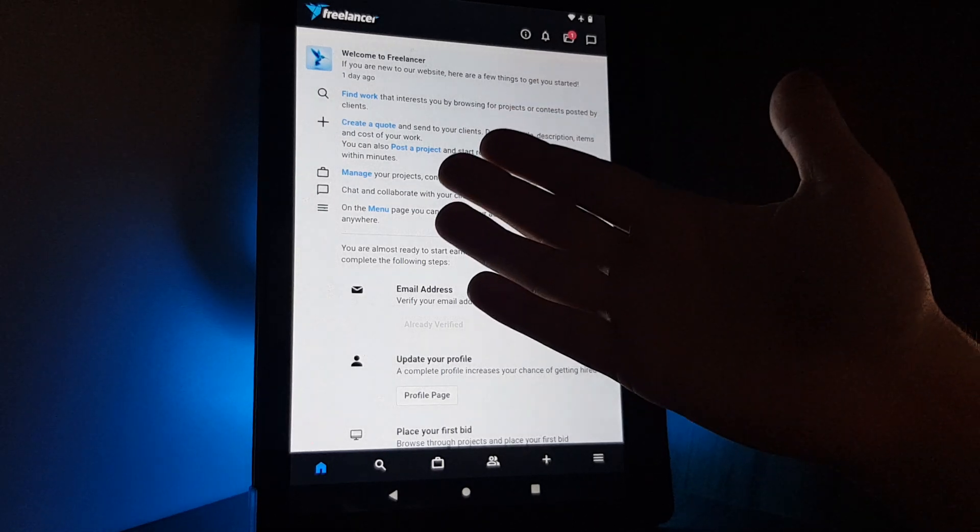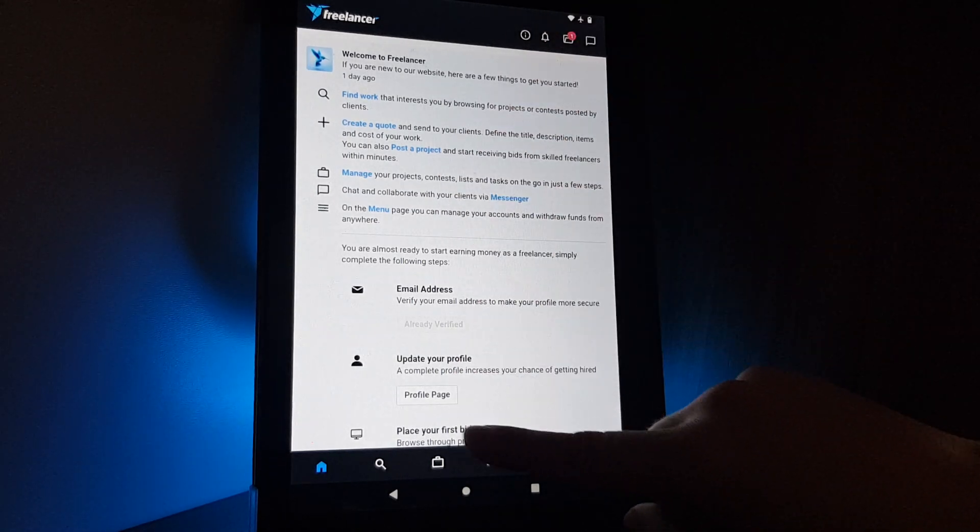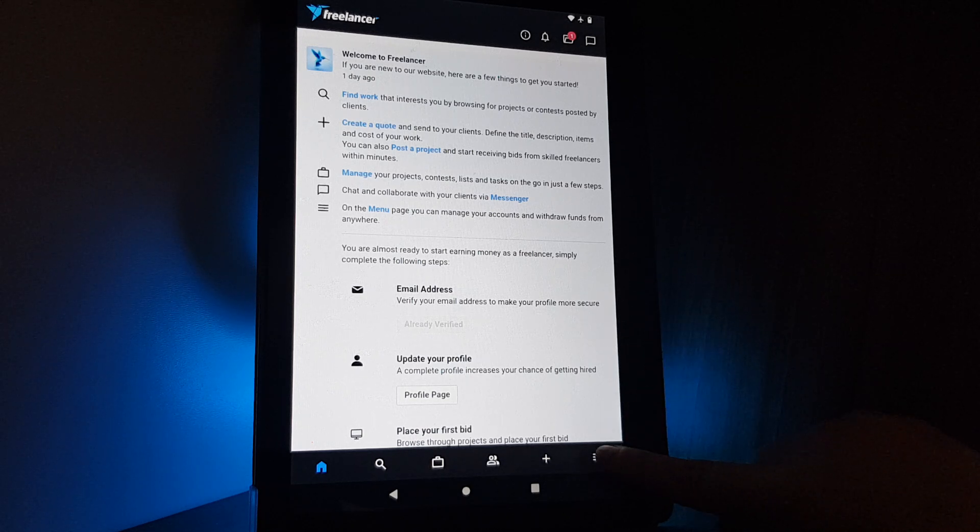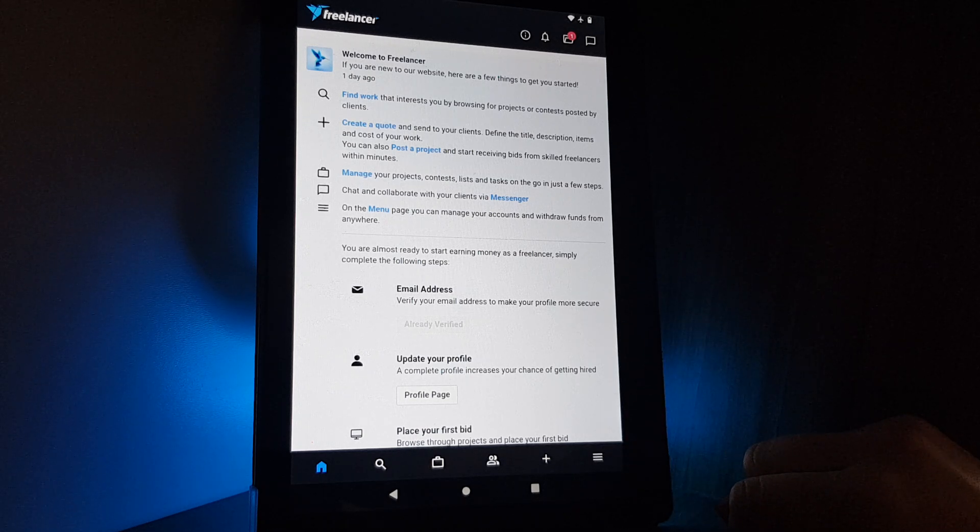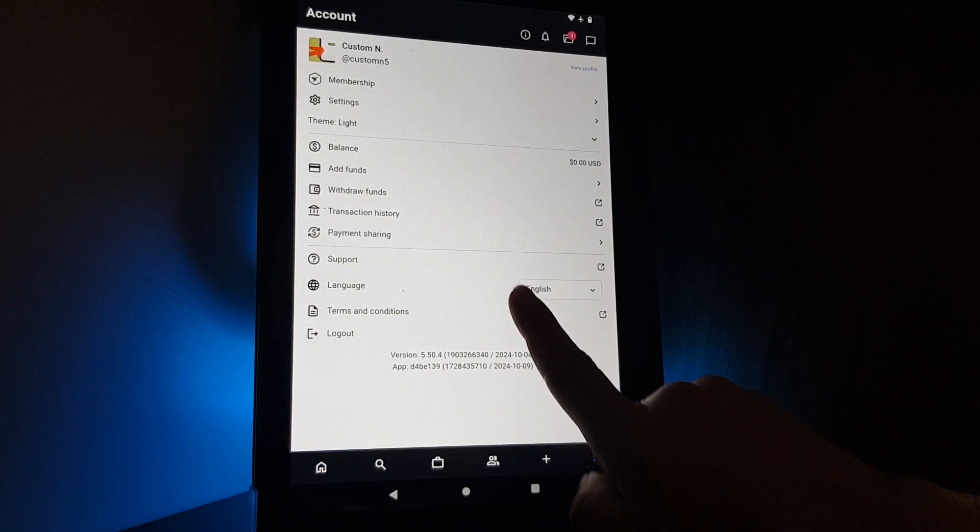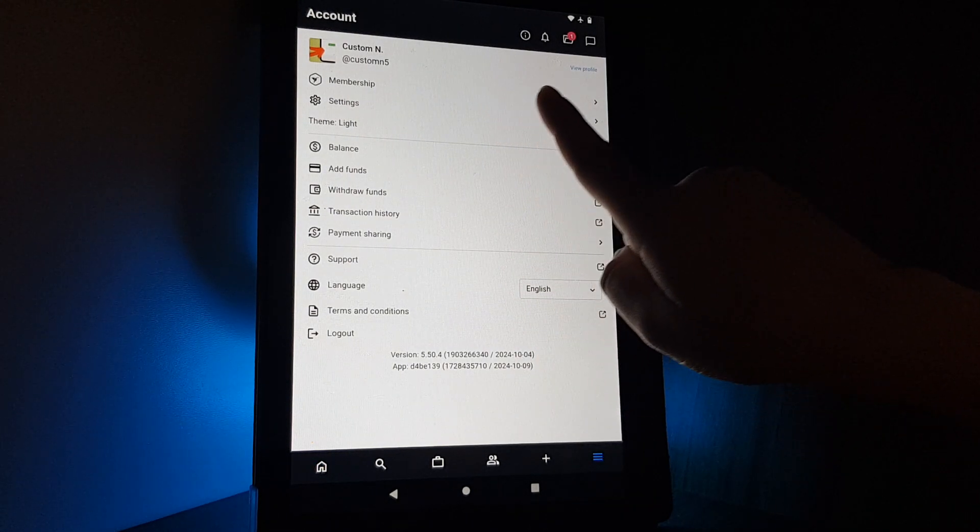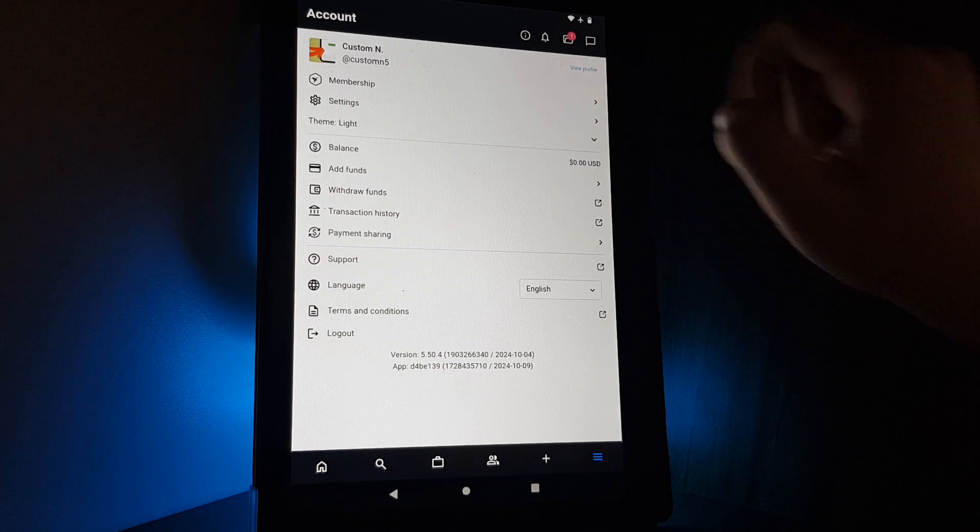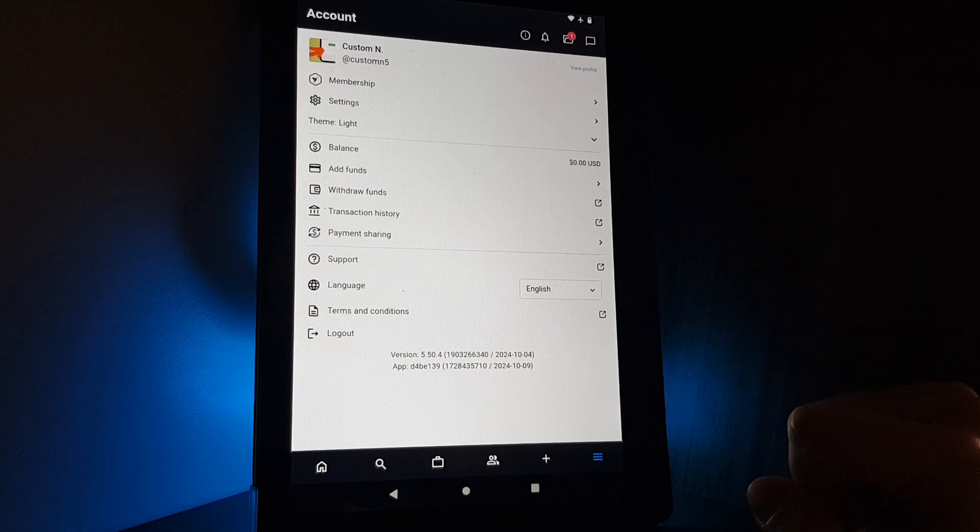If you open the app, you will have to go to the bottom right corner and tap on the menu icon. After that, you will have to go to the top right corner and select view profile.